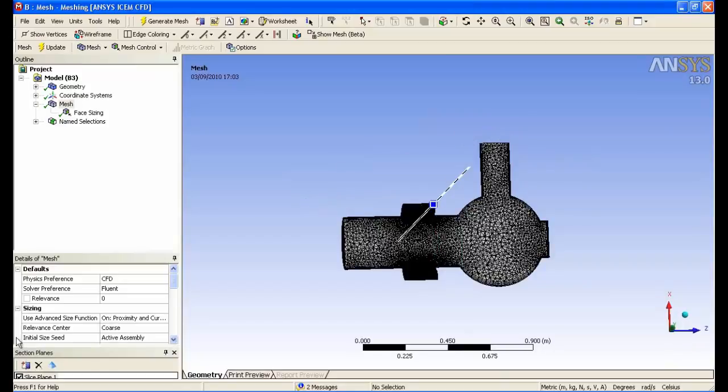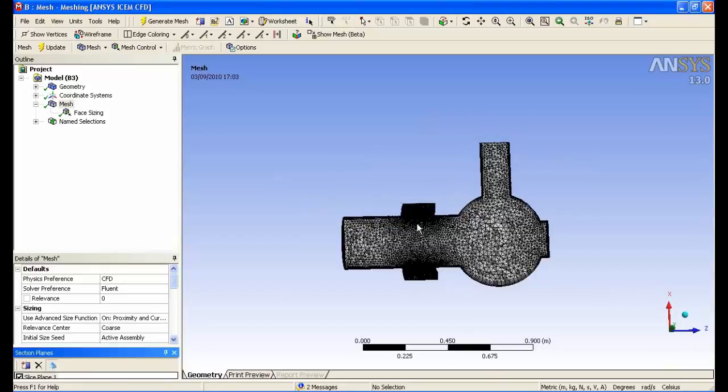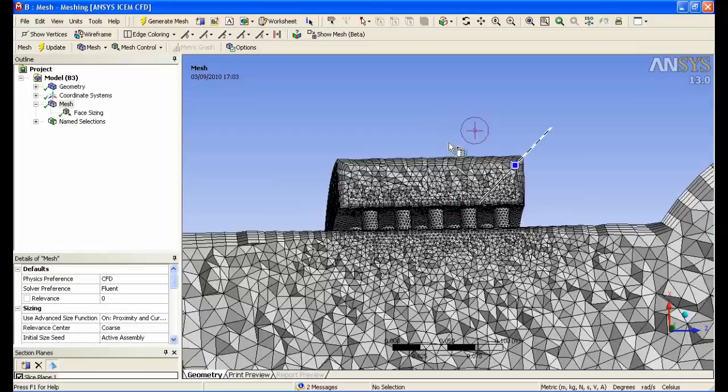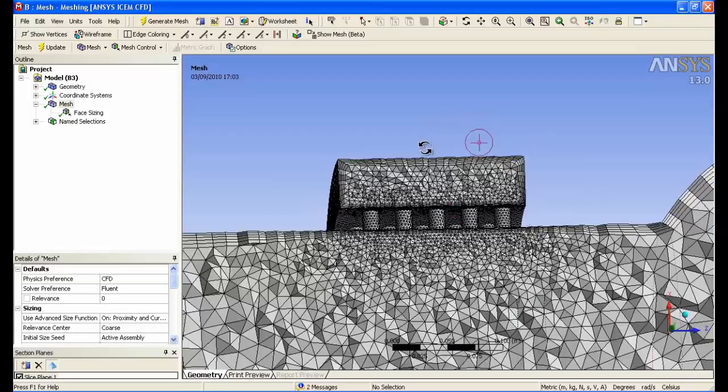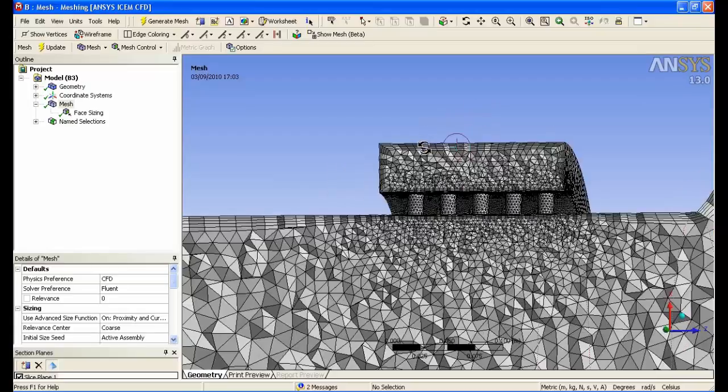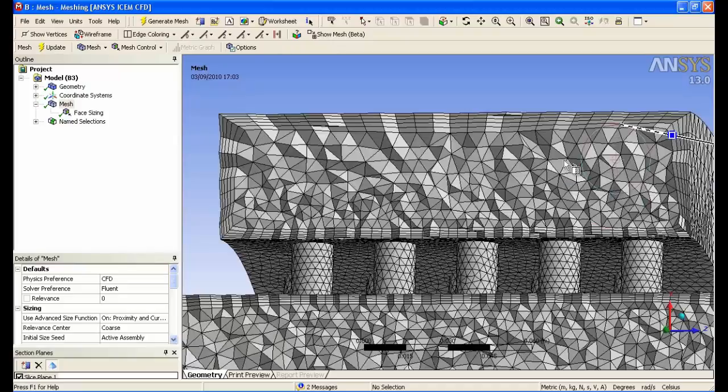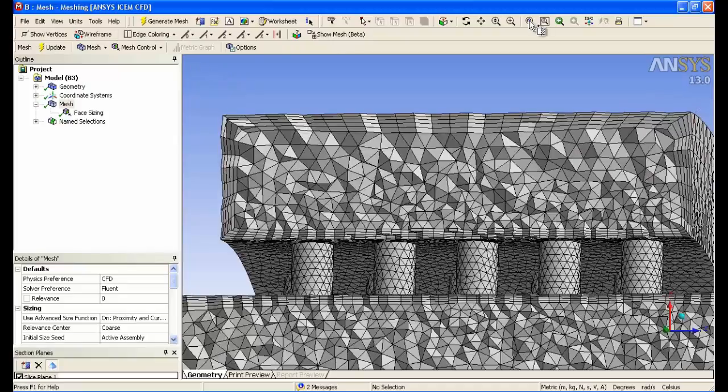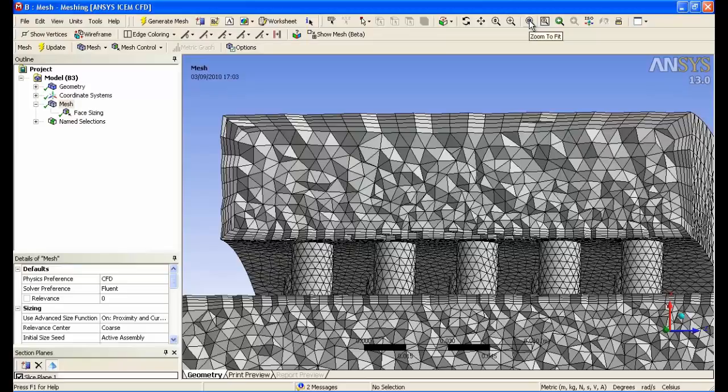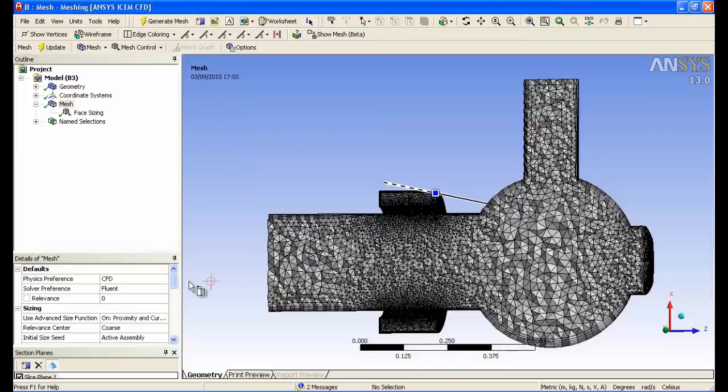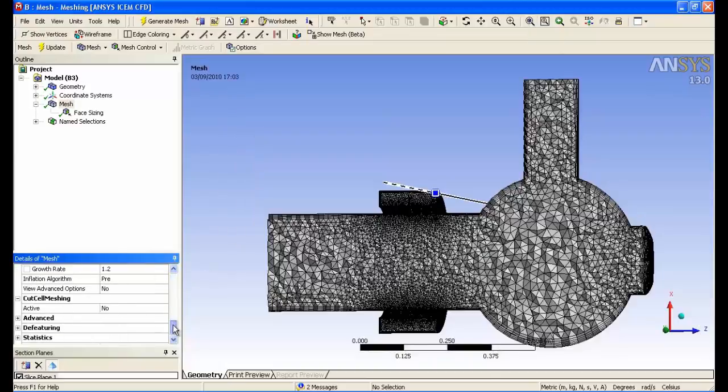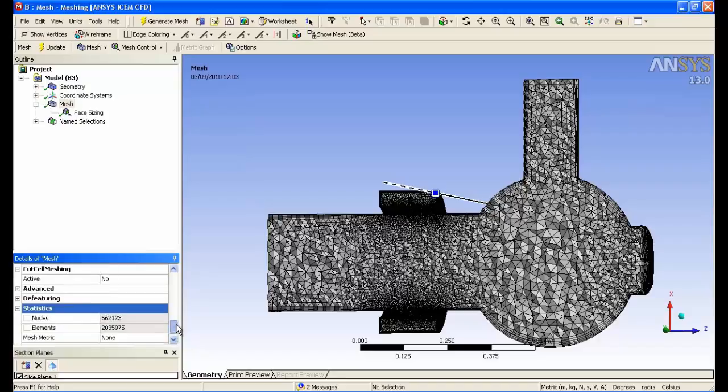If we take a slice plane, you can also see how the inflation layer varies in height depending on local element size and geometry features. You can see the smaller offset where you have the smaller tetrahedrals. If we now look at the statistics for this automatic method, you can see that the number of elements is in the order of two million.